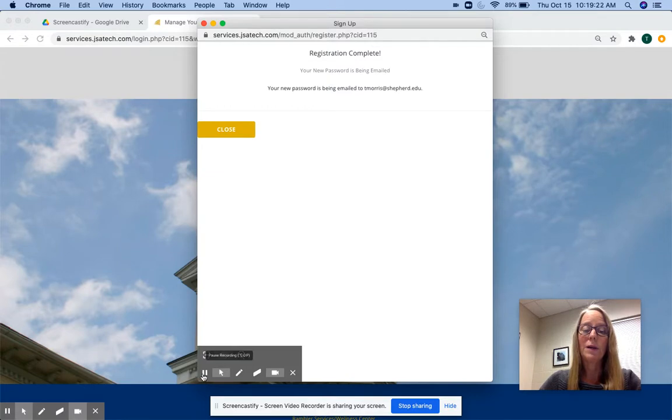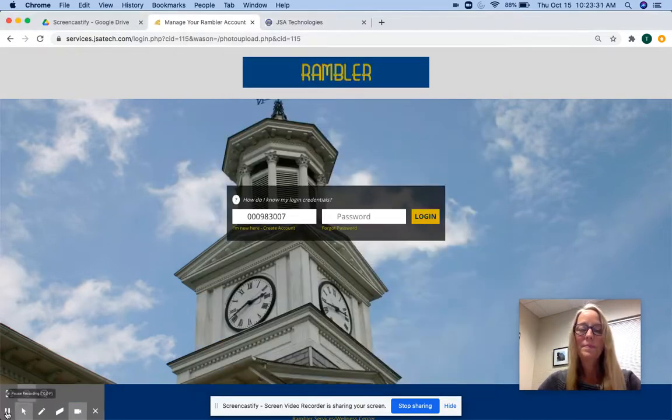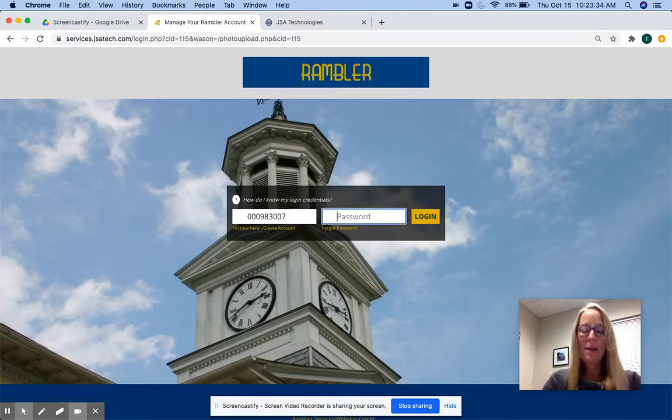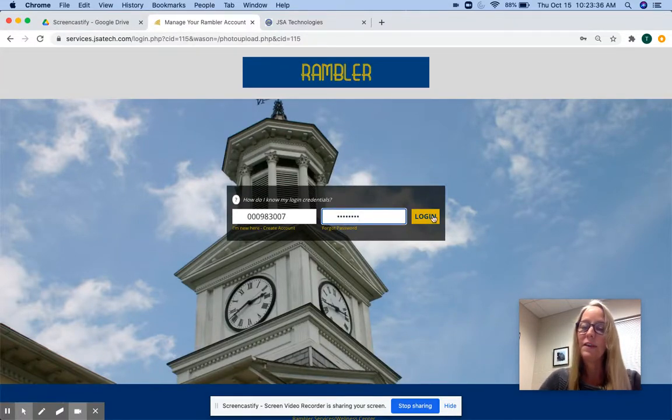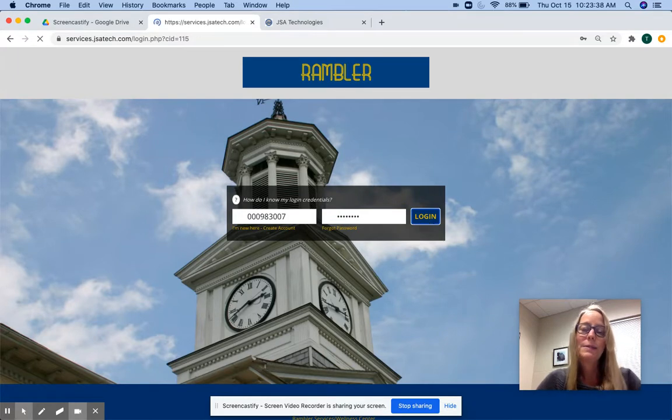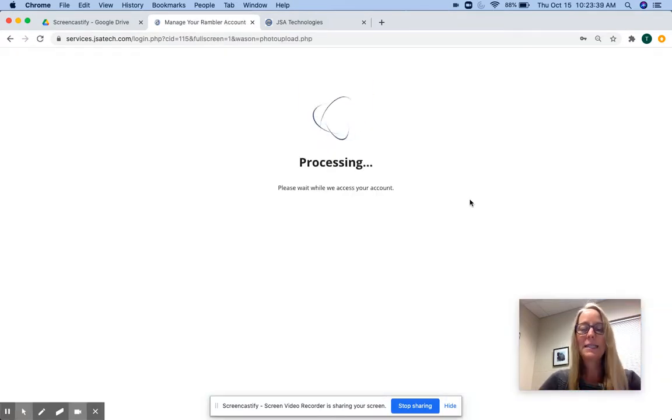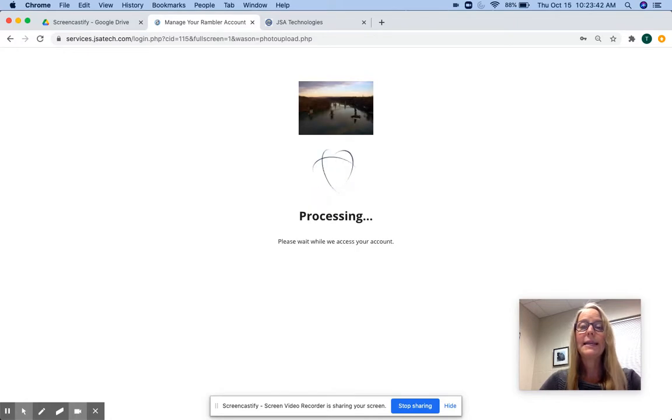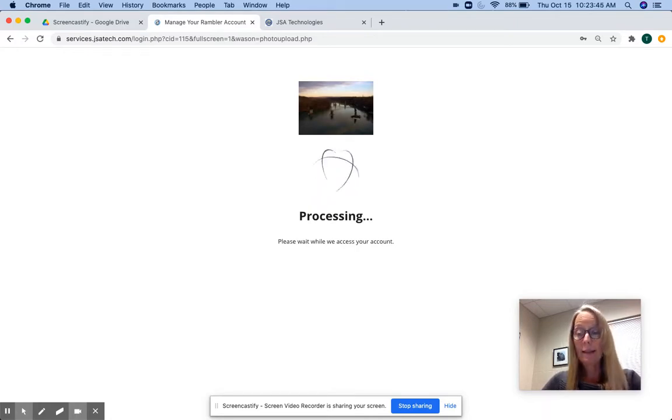I'm going to pause the recording, go get my password and come back to the login page. All right, I'm back and I'm pasting the password that was found in that email. It's one of those complicated passwords, so I copied and pasted it. And I can change that once I get to the online card office if I wish to.